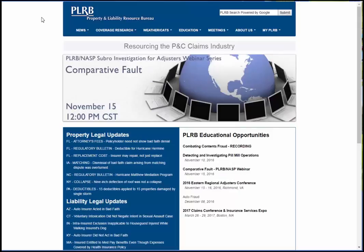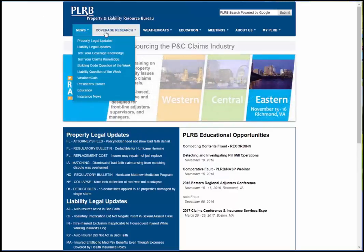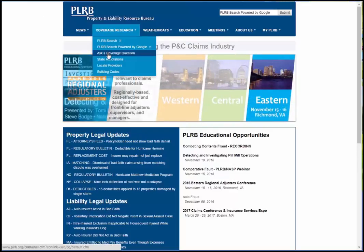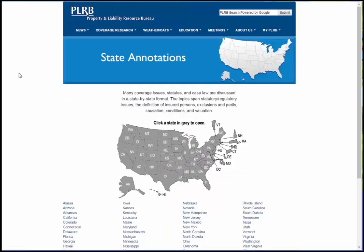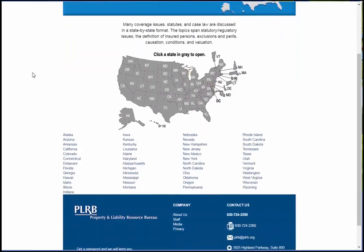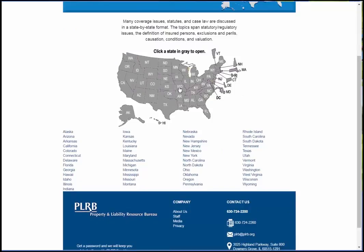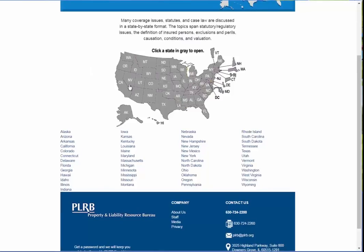To begin searching in our state-by-state annotations, you'll go to the PLRB homepage, mouse over to Coverage Research. You'll notice a number of different items you can drop down to. Click on State Annotations, and that will take you to the homepage of our state annotations. You'll notice that we have a map with all the various states as well as a listing of all the states in a list. Clicking on either the state in the map or in the list will bring you to the same search result. I'm going to click on the map on Colorado since we're interested in finding information in Colorado.